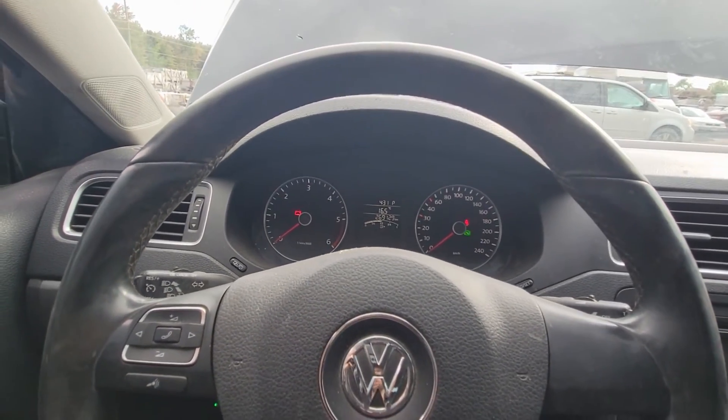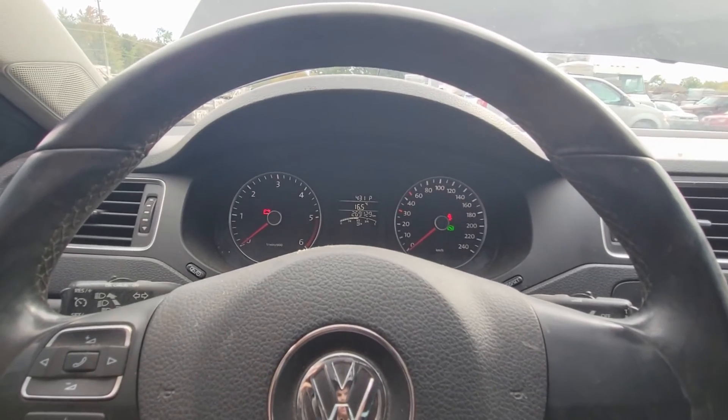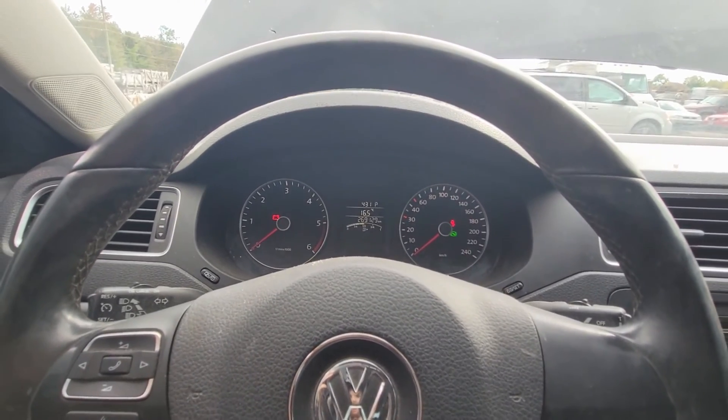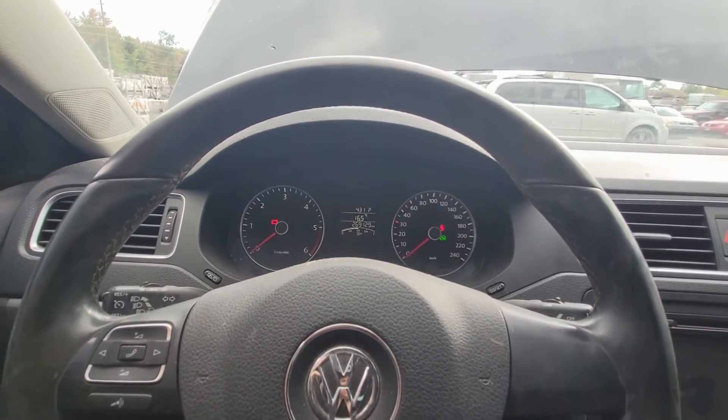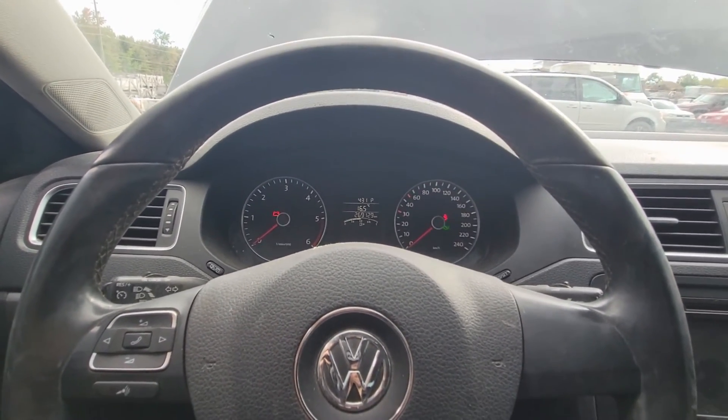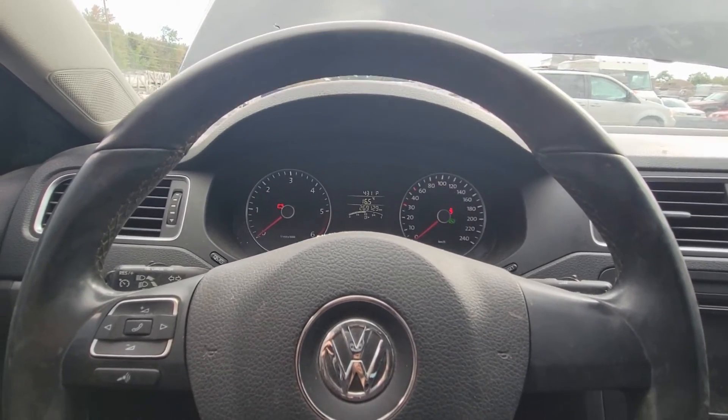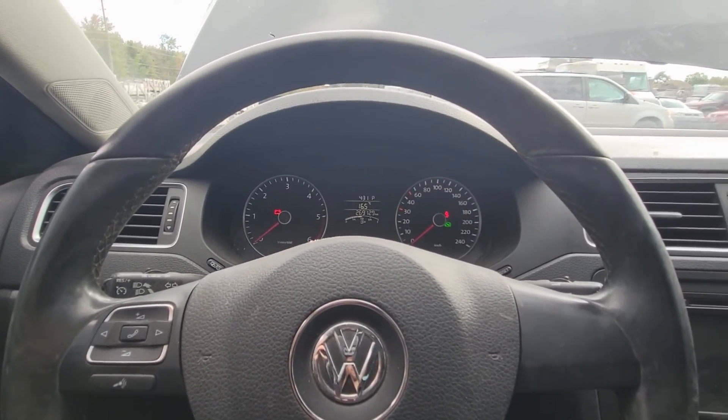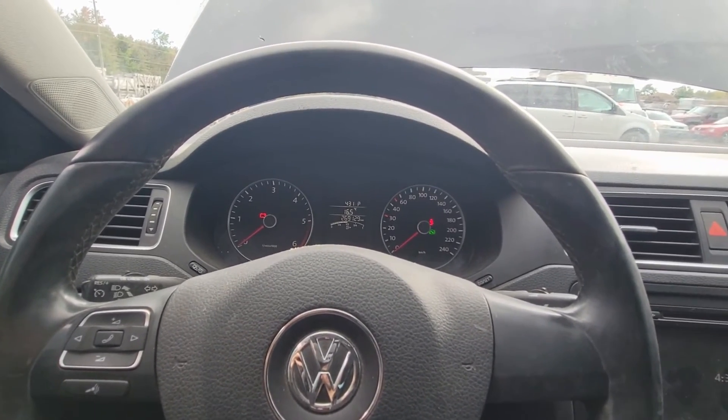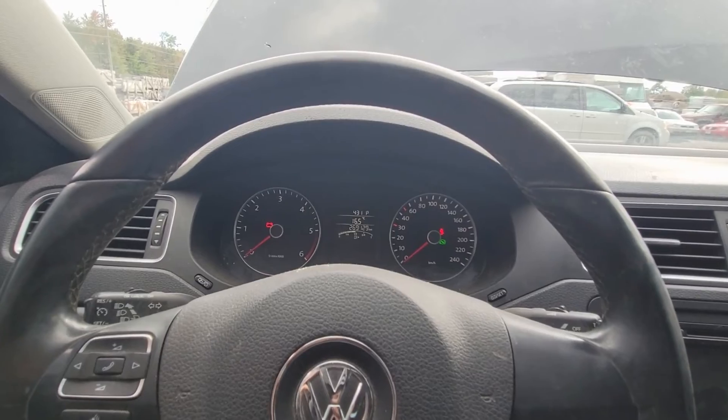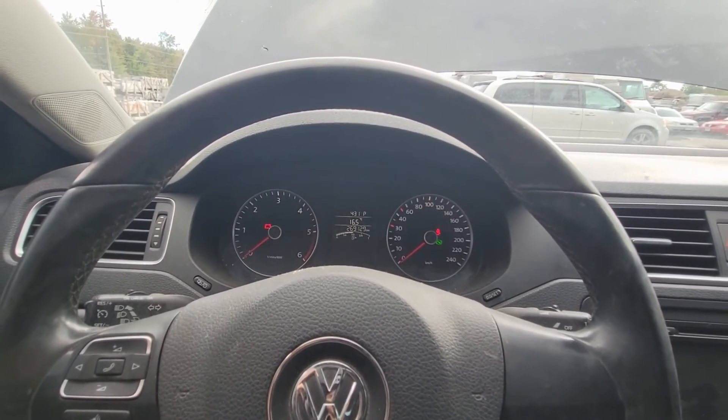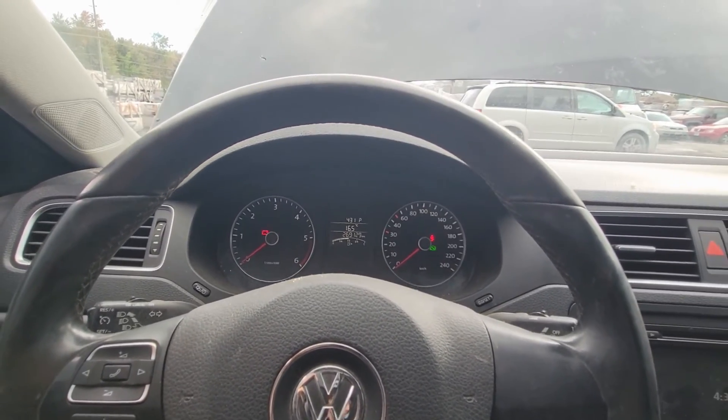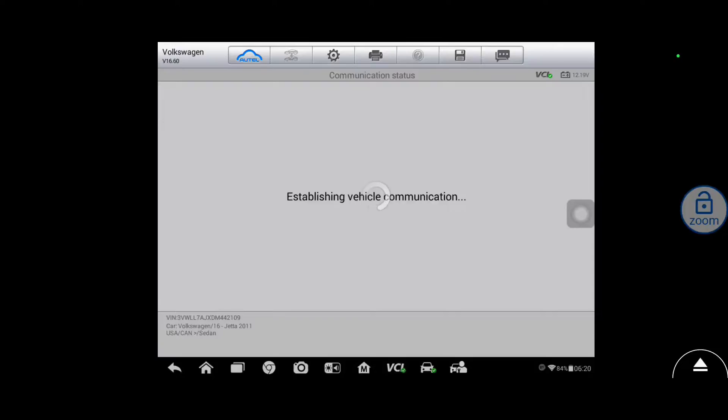I think what we're going to do first is hook the scan tool up and just check it for codes, see what we got going on there. Customer did tell me they have put a cam sensor in it and that they were scoping the cam sensor and it looked a little weird. So wouldn't be surprised if we have cam sensor codes.